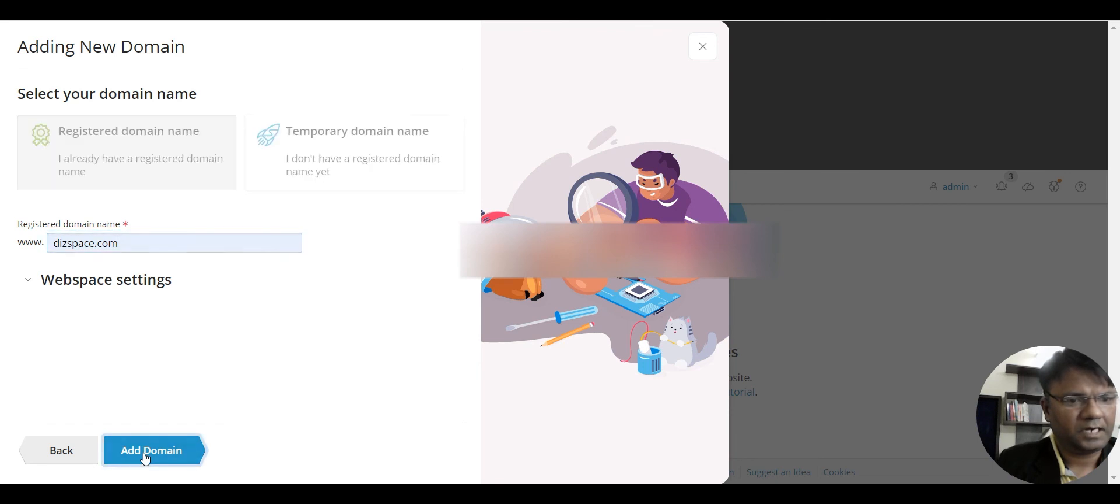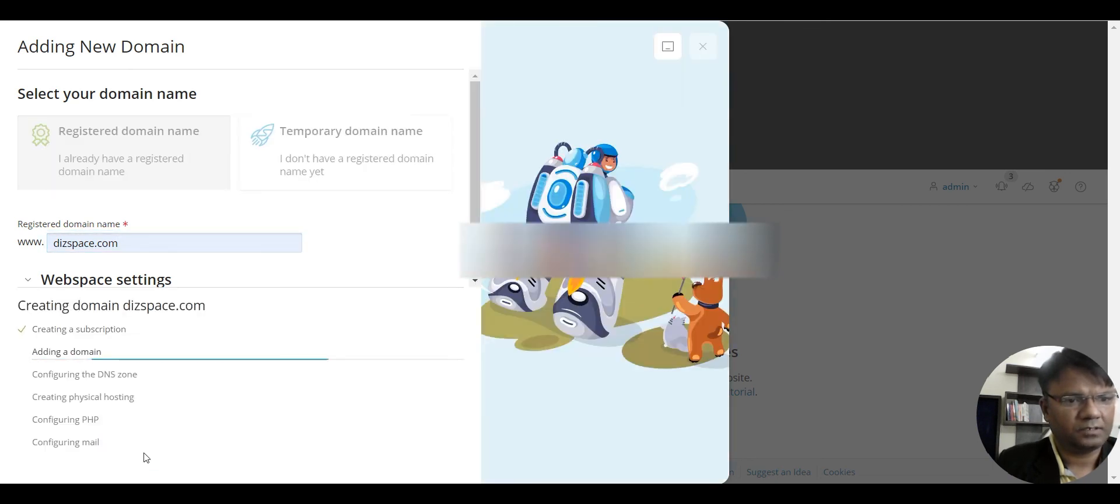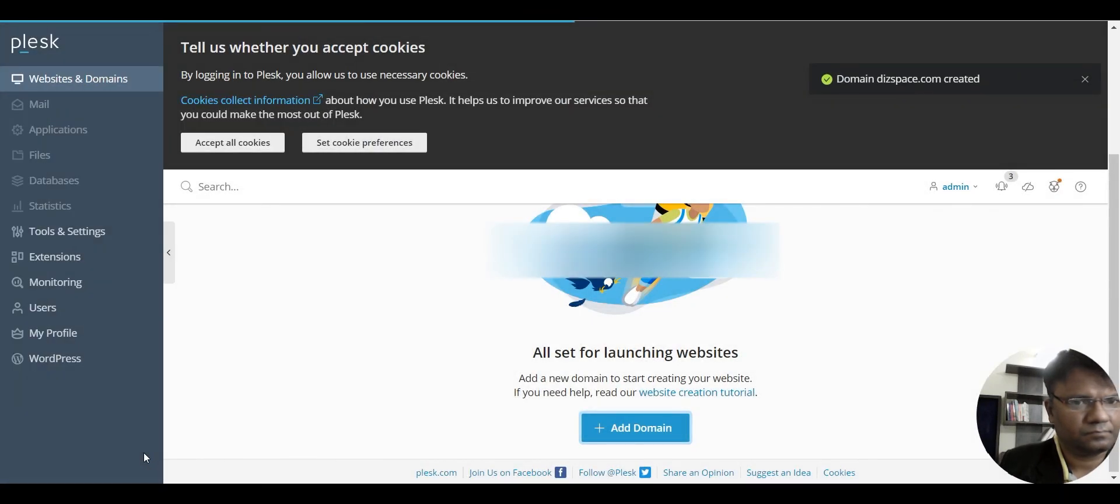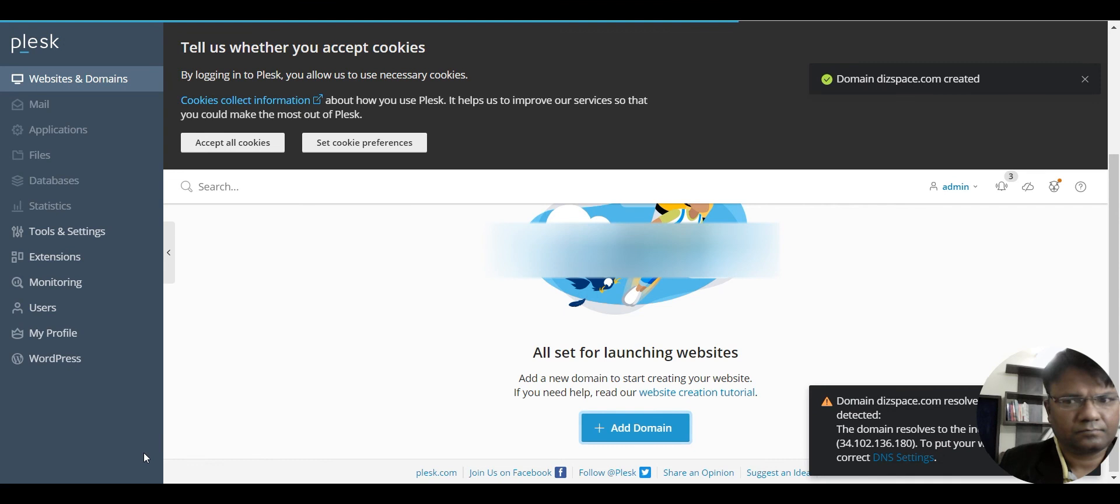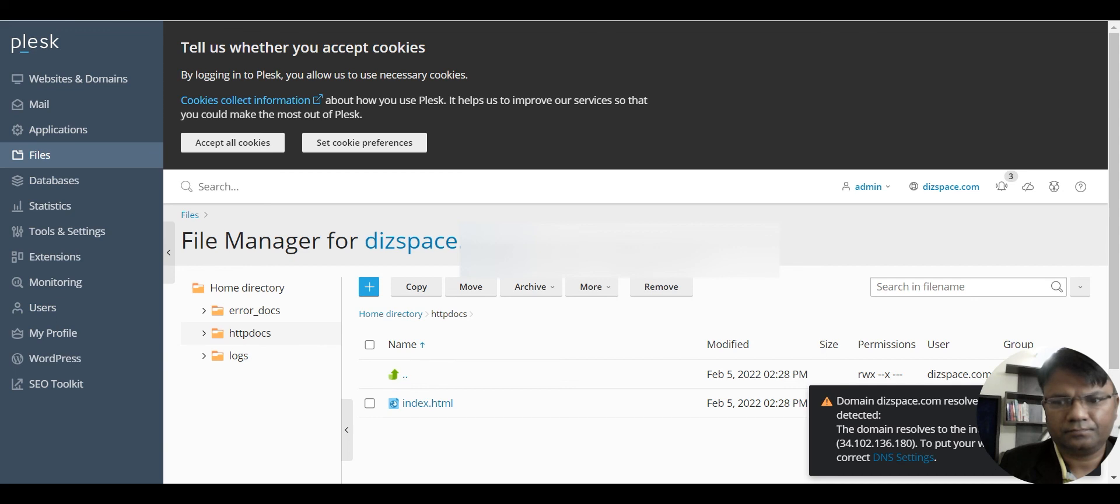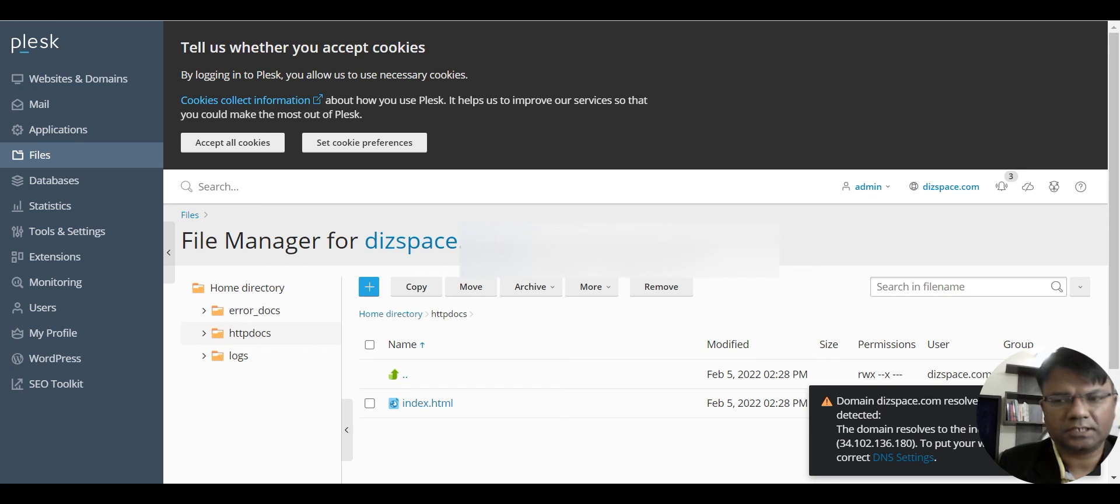And add this domain. So this is how we will use a single instance to upload many websites.